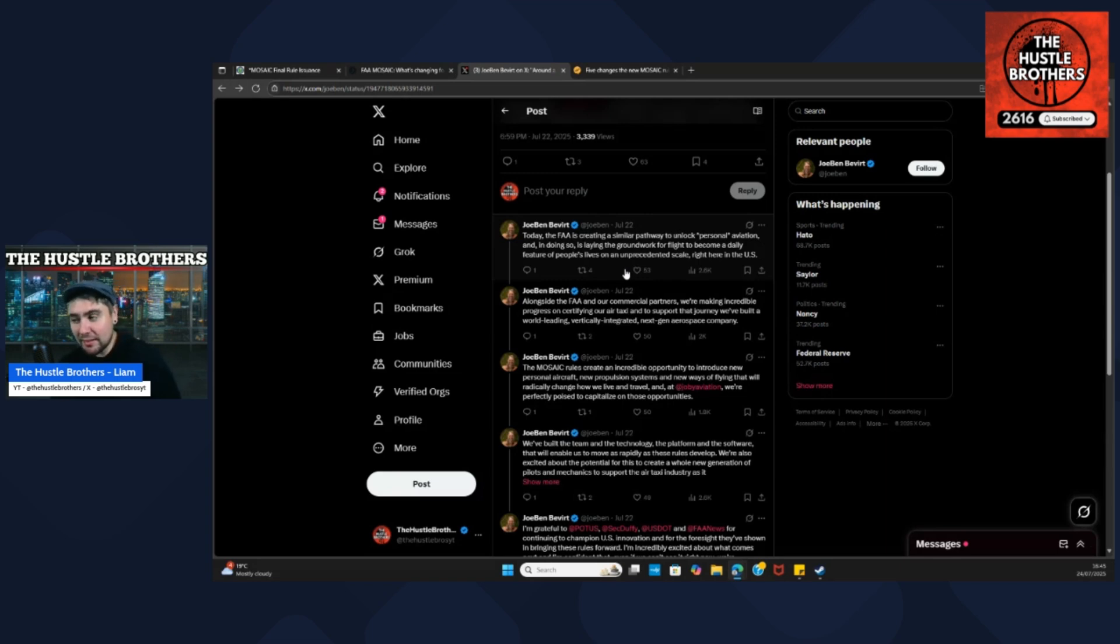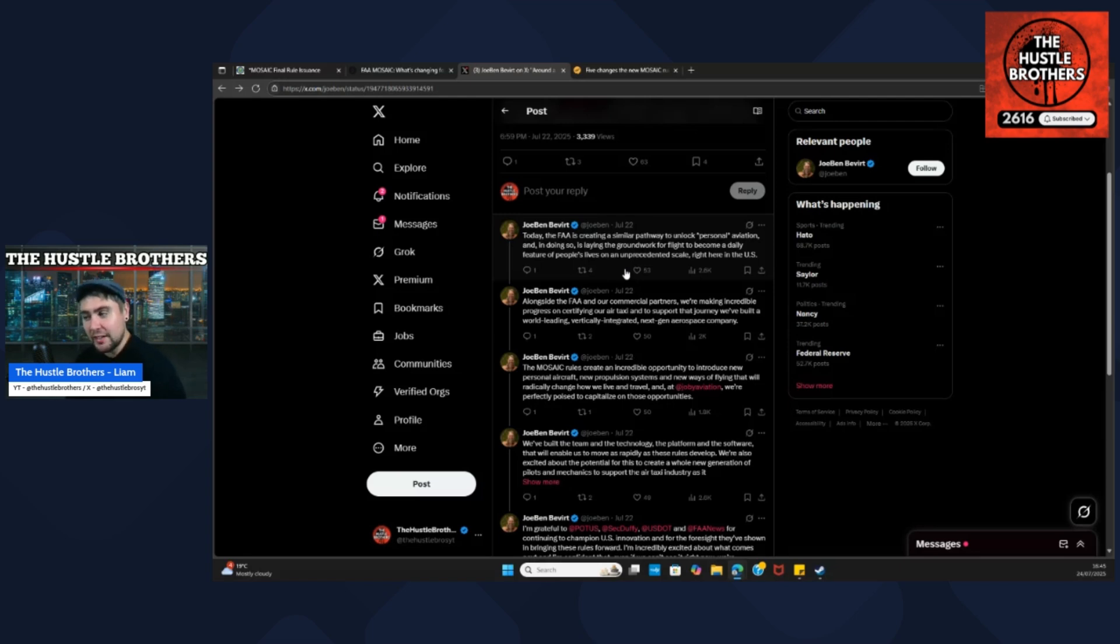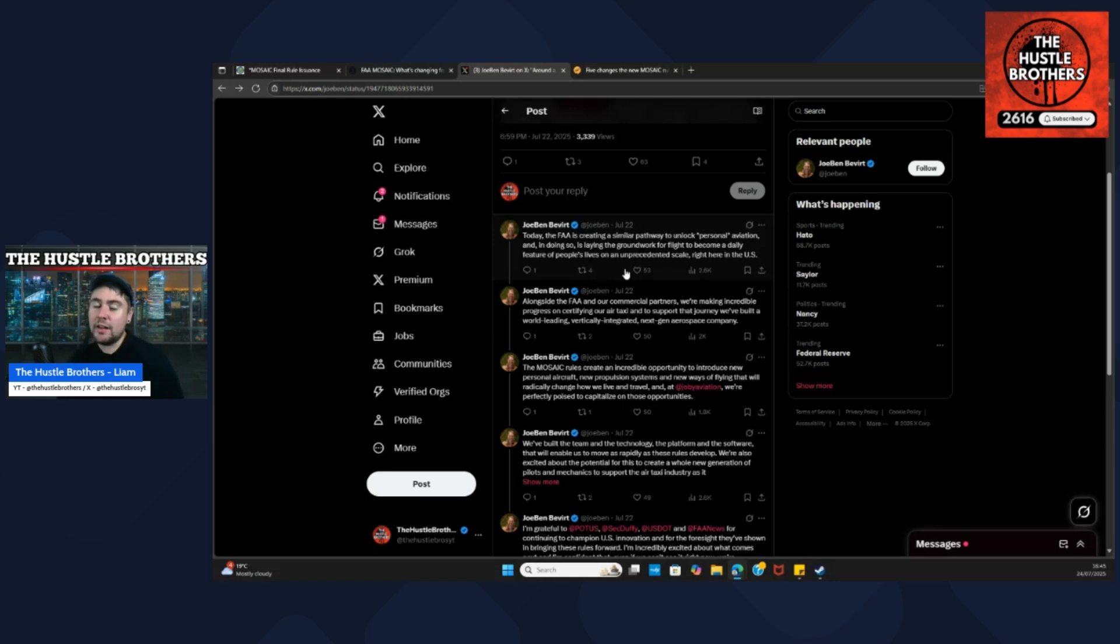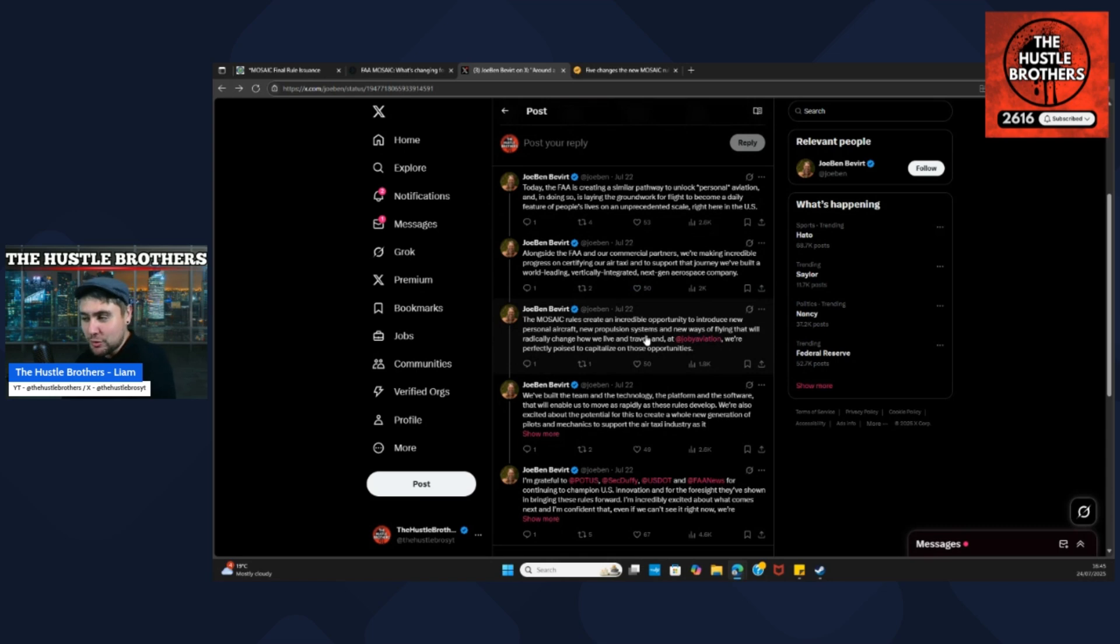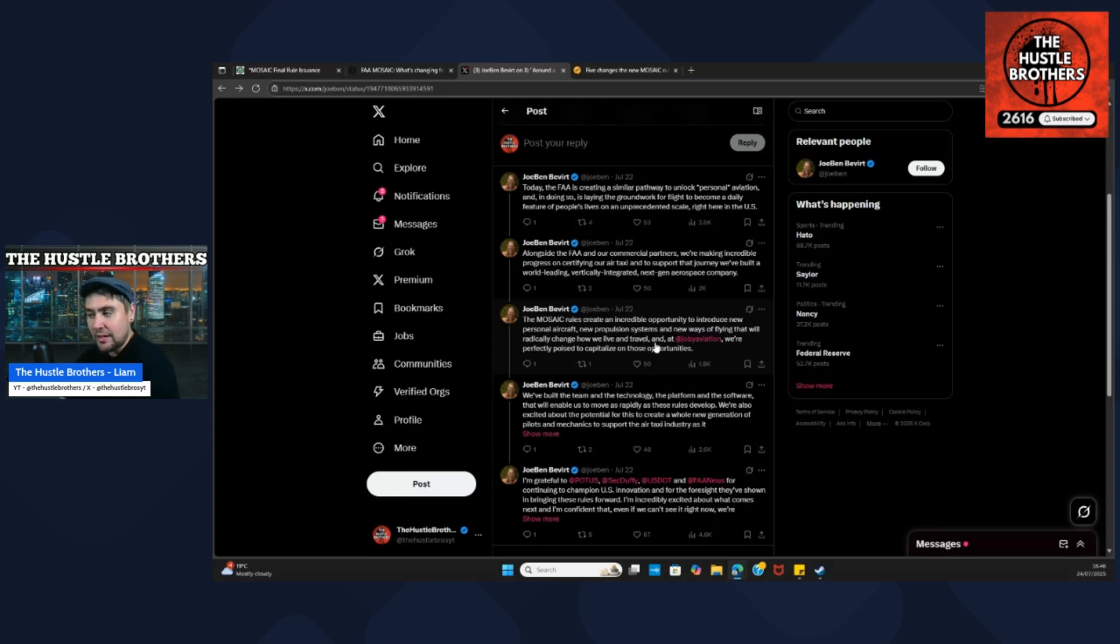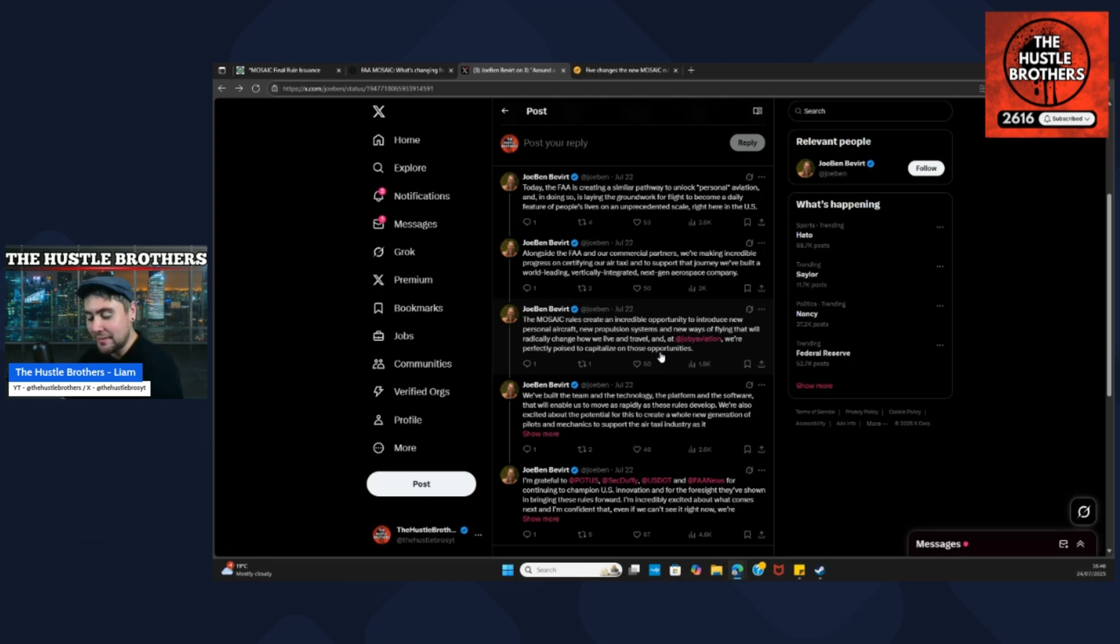Alongside the FAA and their commercial partners, they've made incredible progress in certifying their air taxi. To support that journey, they've built the world's leading vertically integrated next-gen aerospace company. The Mosaic rules create an incredible opportunity to introduce new personal aircraft, new propulsion systems, and a new way of flying that will radically change how we live and travel. At Joby Aviation, they're perfectly poised to capitalize on these opportunities.